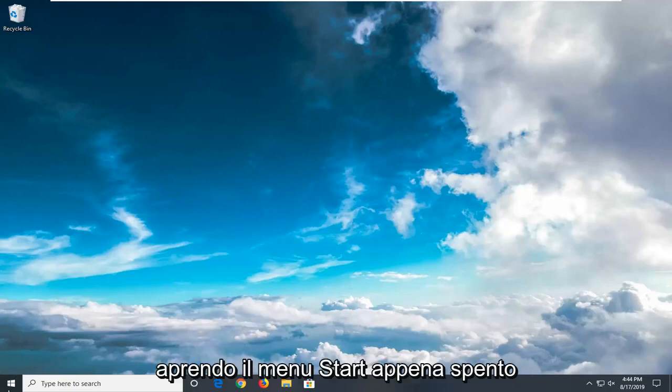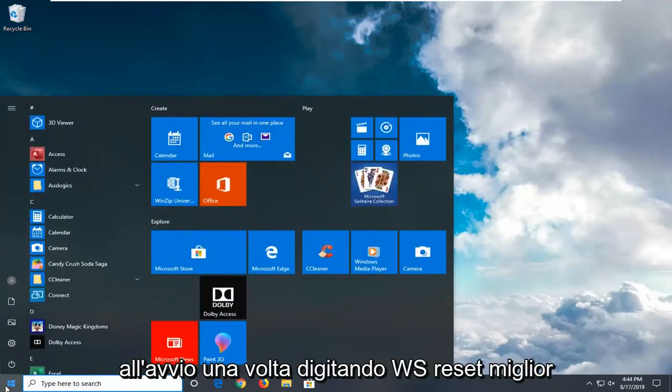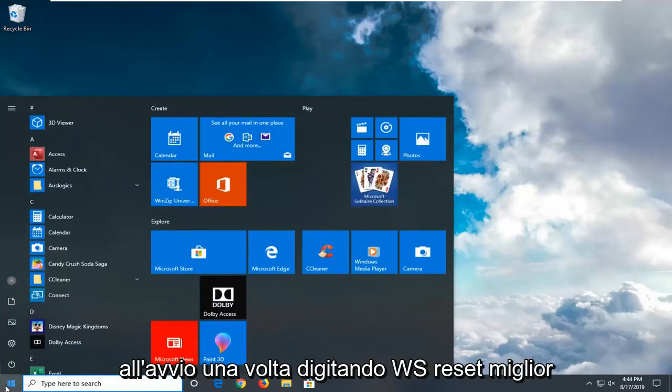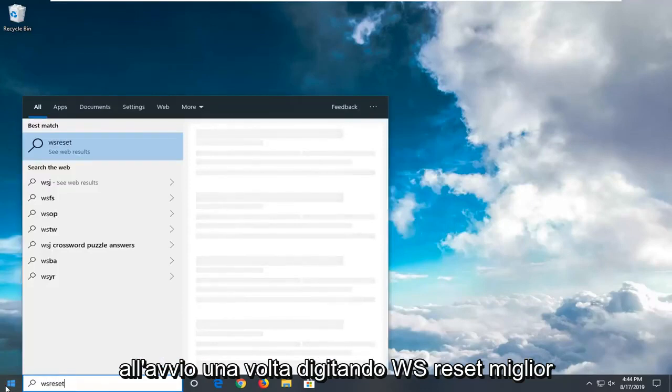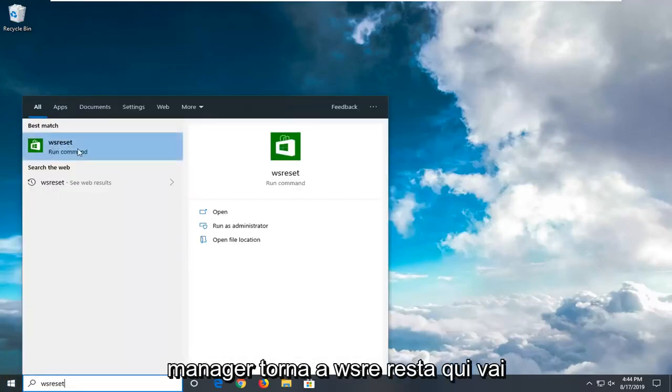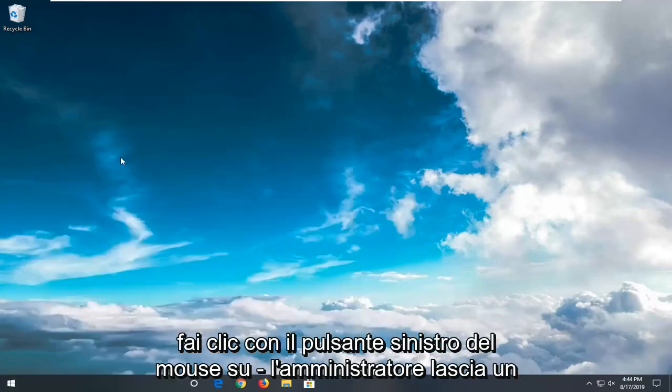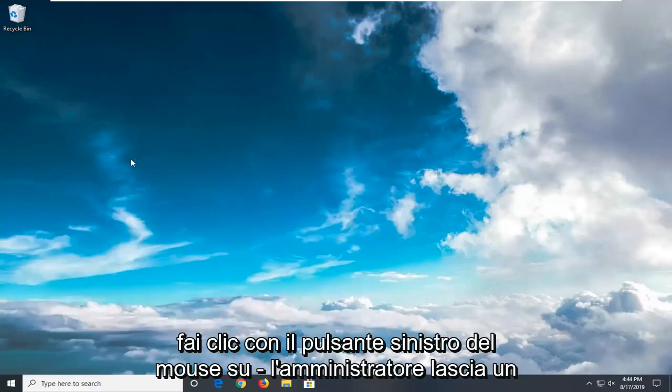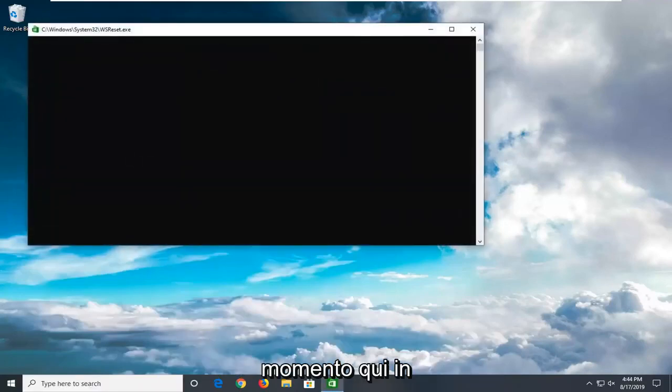We're going to start by opening up the Start menu. Just click on Start one time. Type in WSReset. Best match will come back with WSReset here. Go ahead and right click on that, and then left click on Run as Administrator. Give it a moment here.